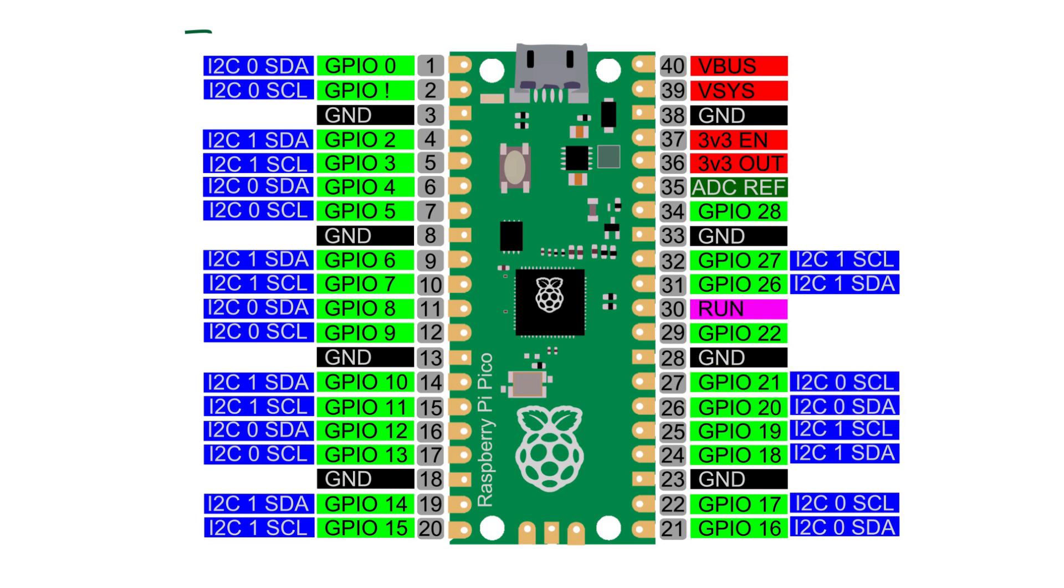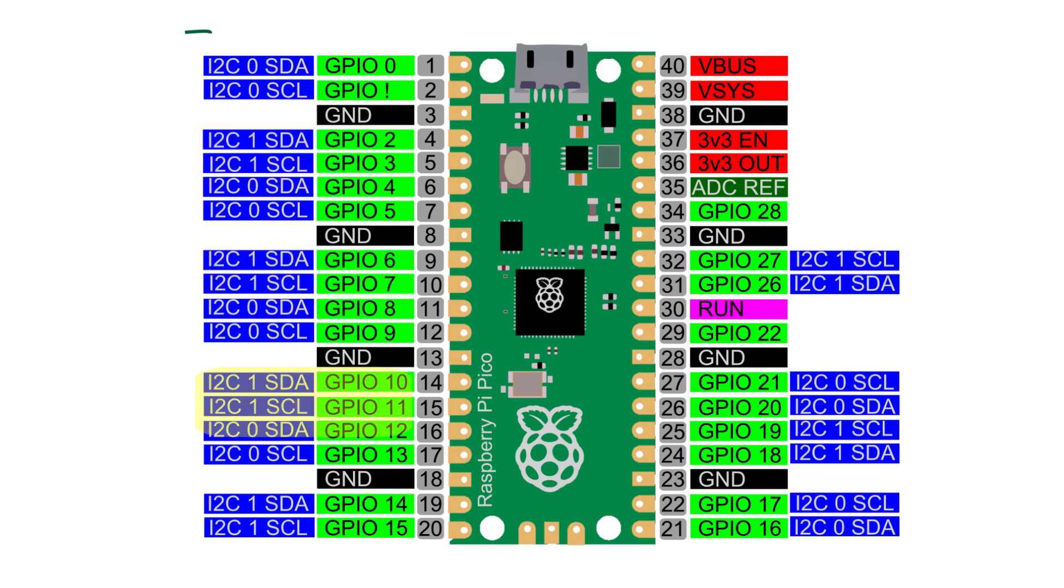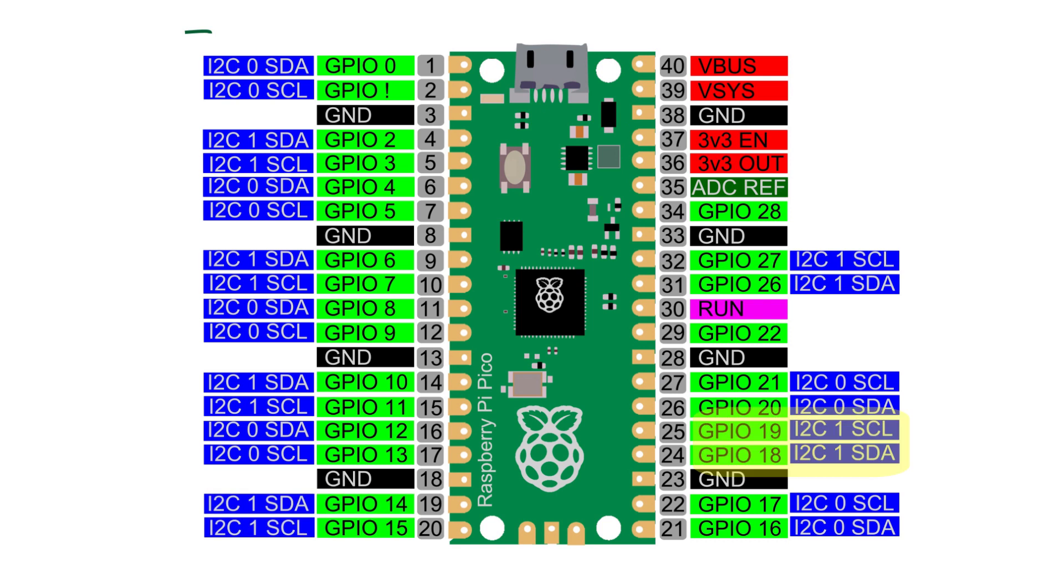I2C port 1 can use GPIO pins 2 and 3, 6 and 7, 10 and 11, 14 and 15, 18 and 19, or GPIO pins 26 and 27.